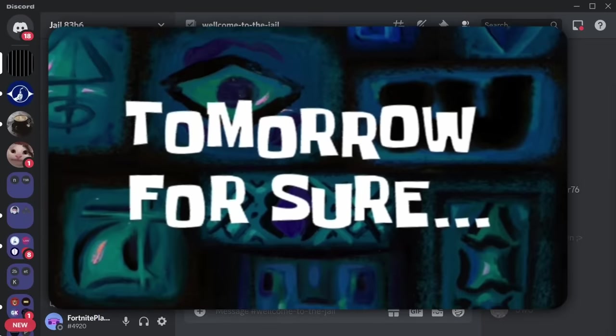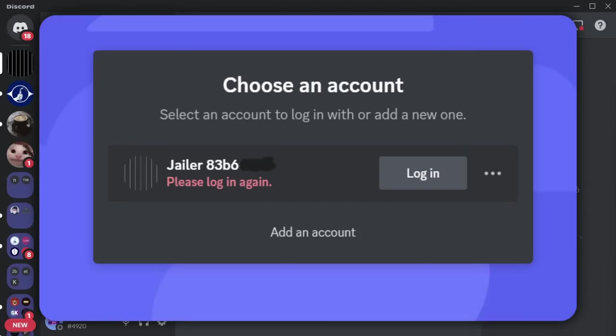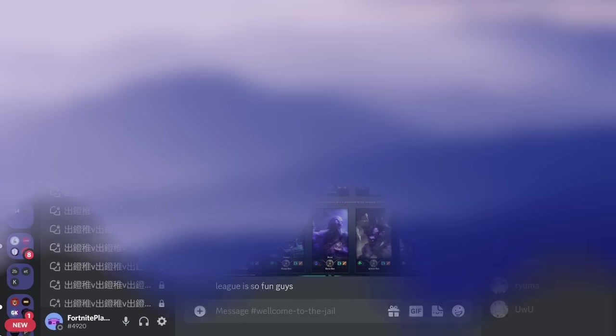Chances are when this video gets uploaded, this server will not exist anymore because the server owner's account got terminated by Discord, so the whole server will be gone. You can't leave a Discord server — it's kind of funny. But Discord will probably patch it because they have to watch my videos. Anyways, bye-bye, I love you.